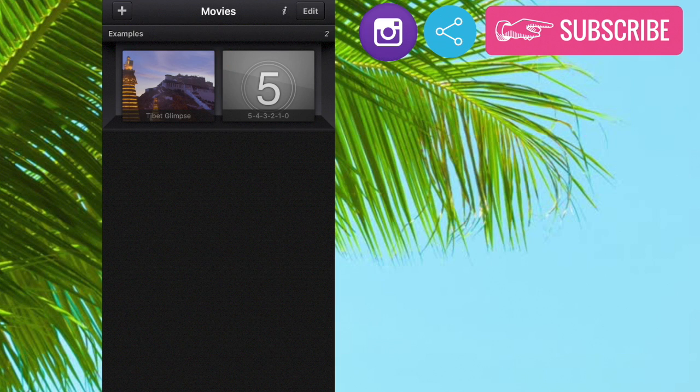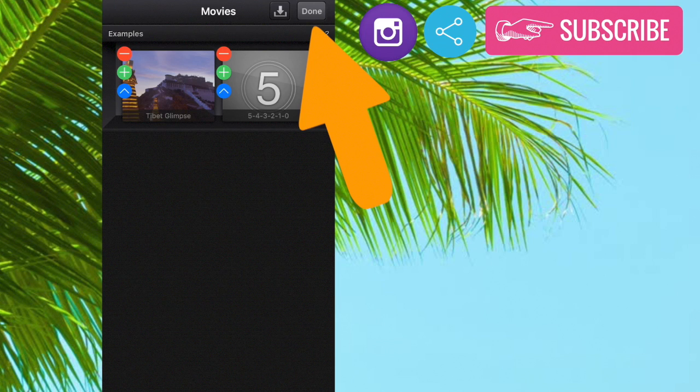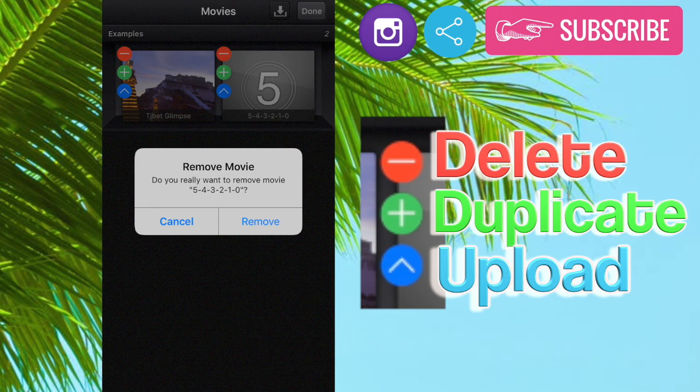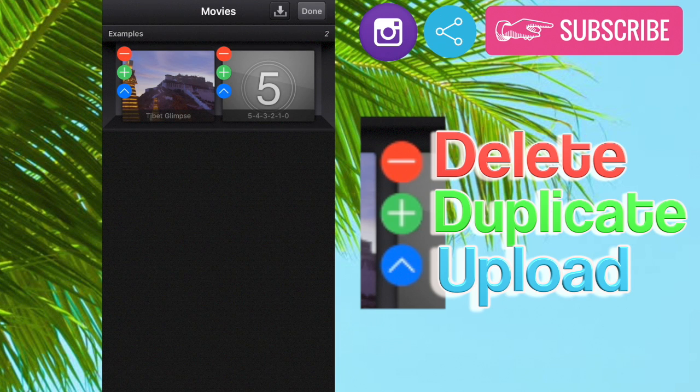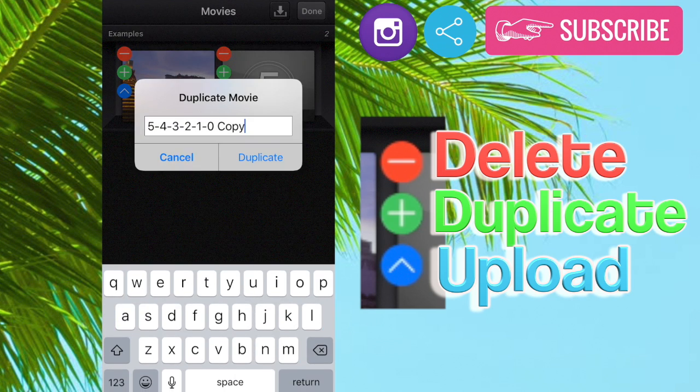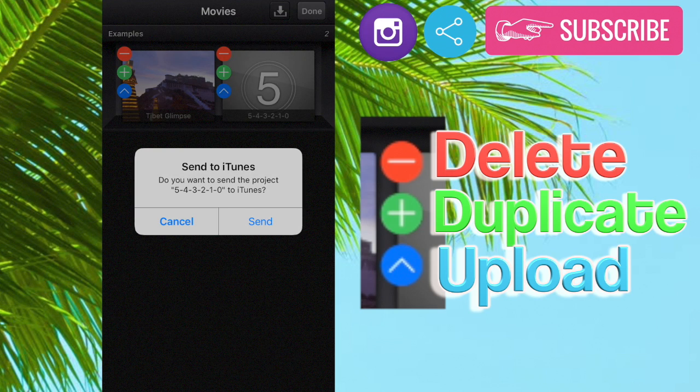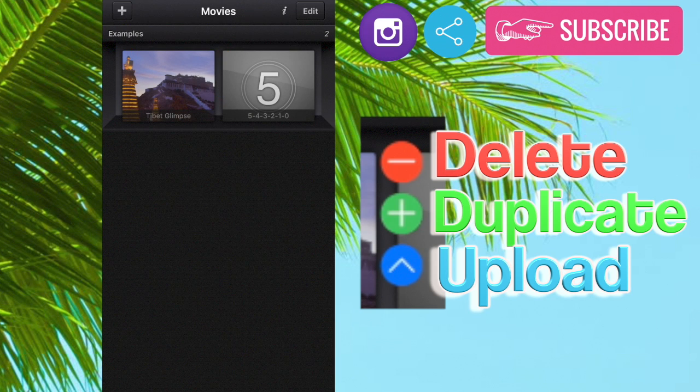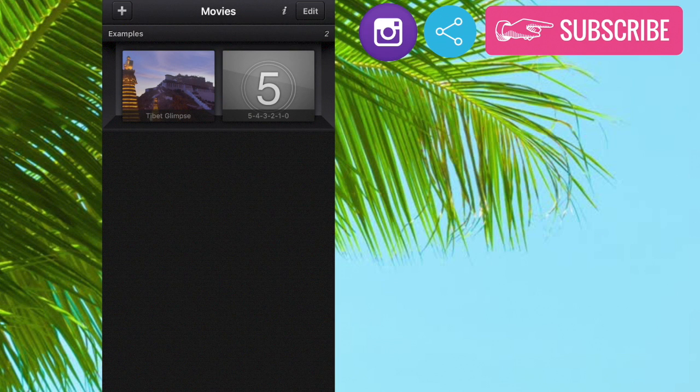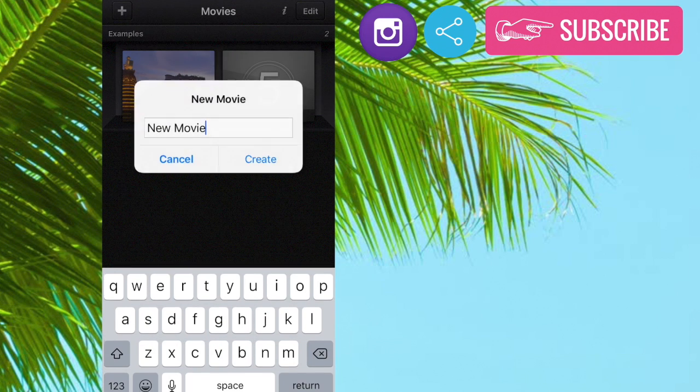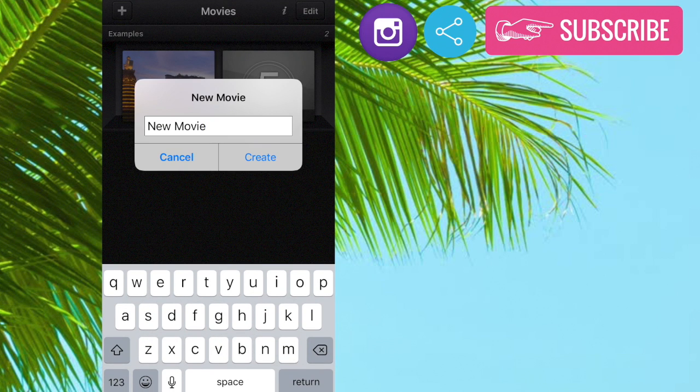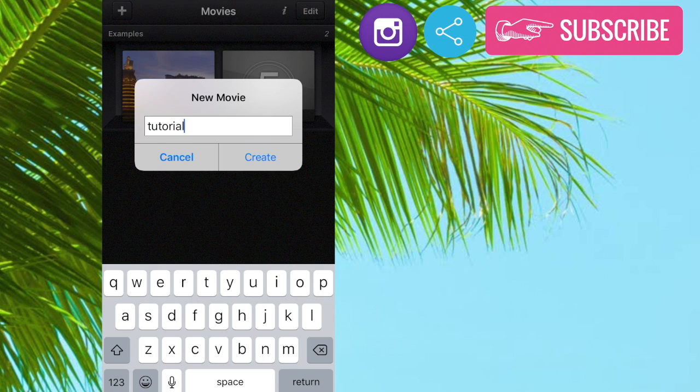So the first thing that you can do is there's going to be these two videos here and you can press the edit button and you can either remove them or just leave them. The plus means that it will duplicate it and this means that you can send it to iTunes, but we're not going to do that. So in order to make a new movie, you're going to go to the top left corner right here and you're going to press that and then you have the new movie and you can name it. So I'm just going to name it tutorial.